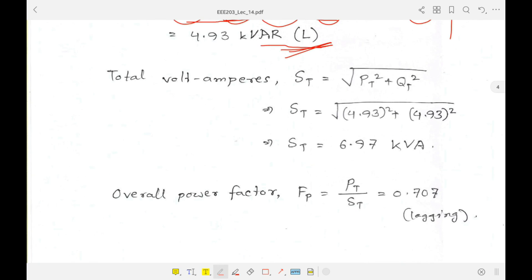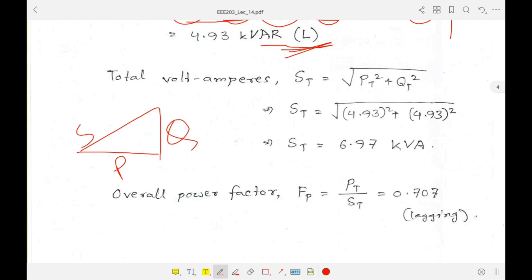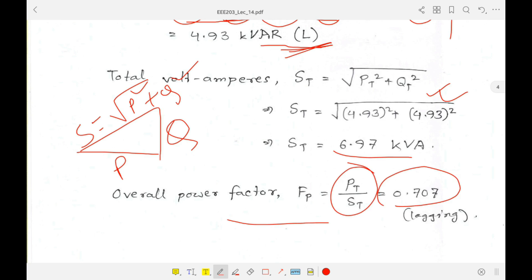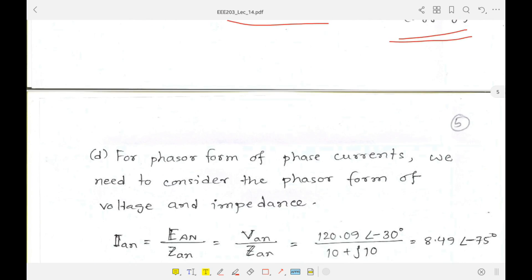The total volt-amperes (apparent power) S equals √(P² + Q²), from the power triangle. Finally, the power factor equals real power divided by apparent power. Dividing P by S gives 0.707, and since the circuit has only inductive components, this is a lagging power factor.